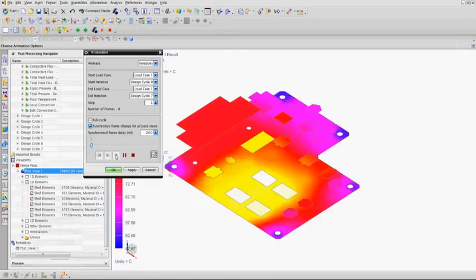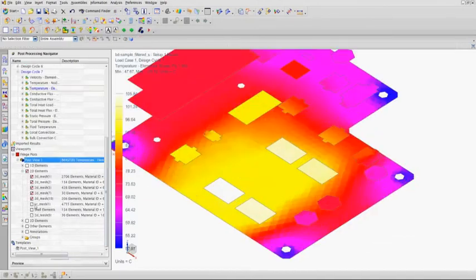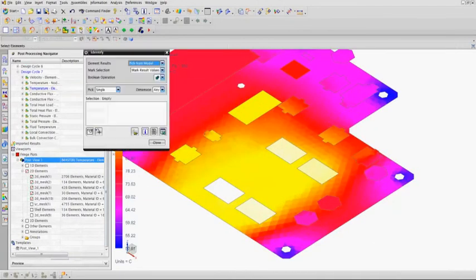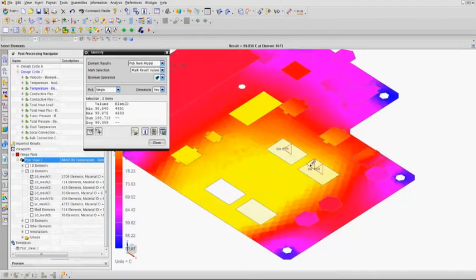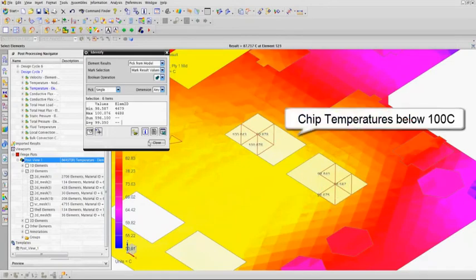Here you can see the optimized result and chip temperatures are now below 100 degrees C. The power here is that geometry optimization allows simulation to efficiently drive design.